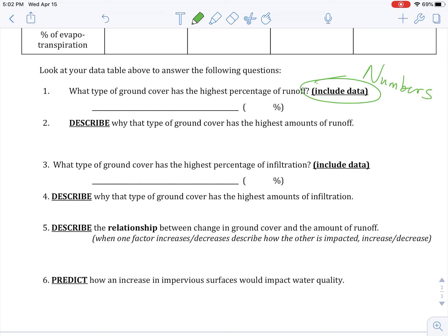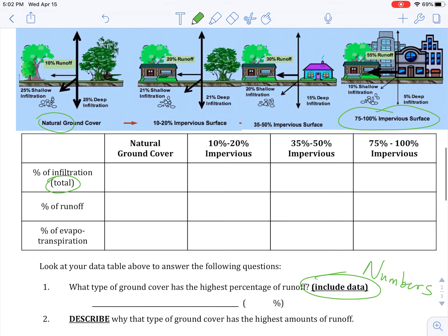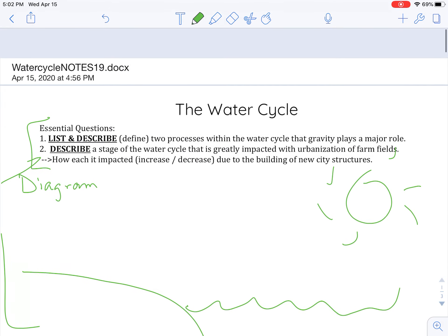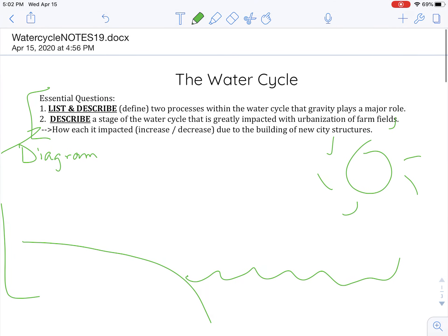So that should take you through what you need to do for the day today. Remember, you are starting with those quiz corrections if you want to — don't have to — and then moving into the water cycle.